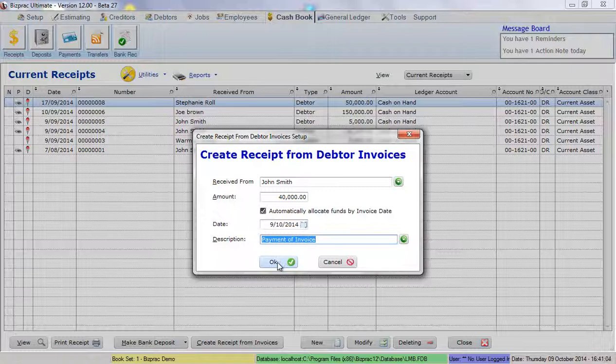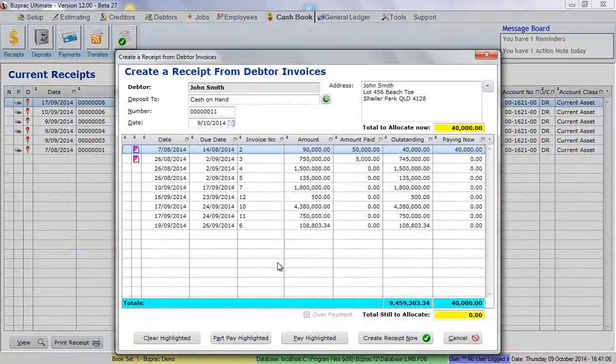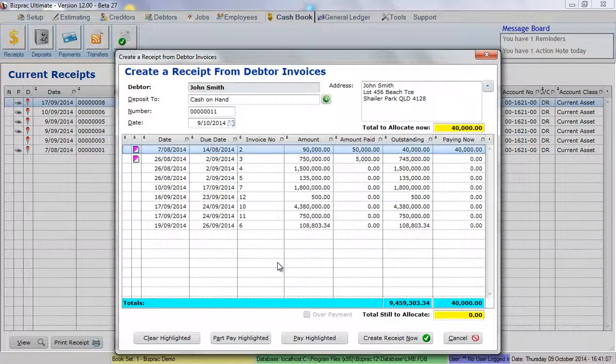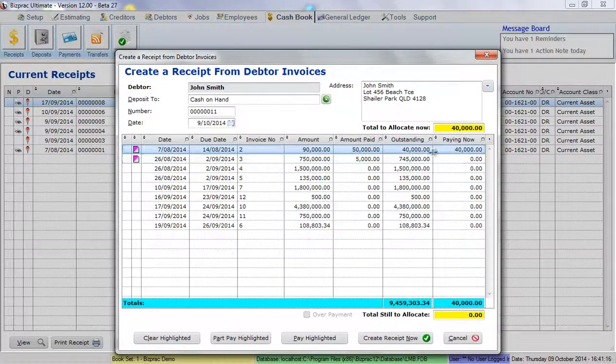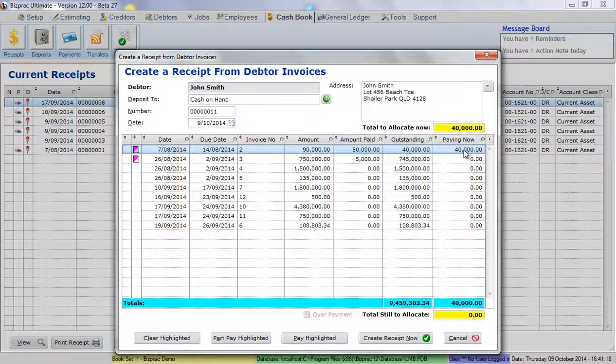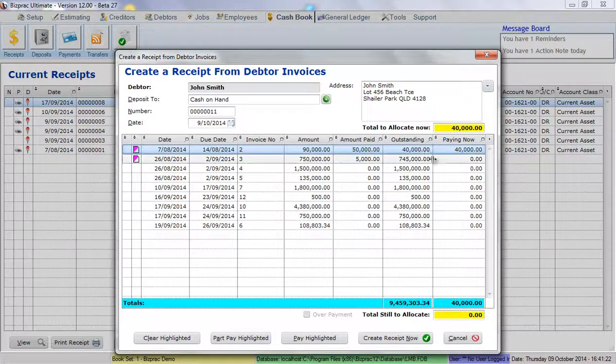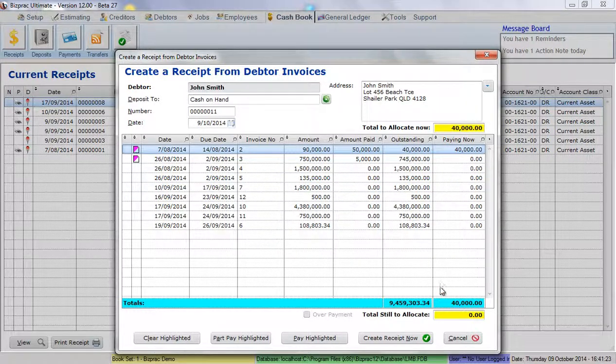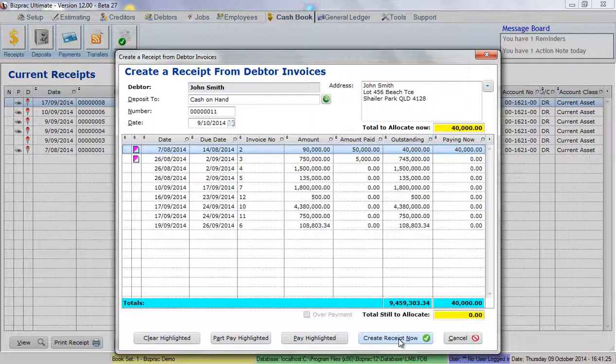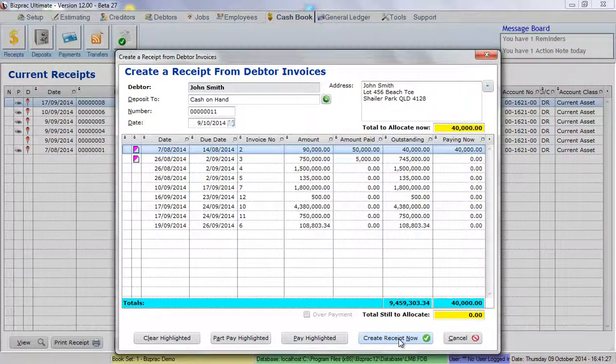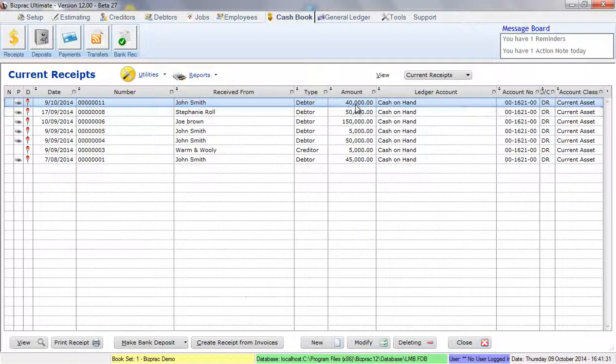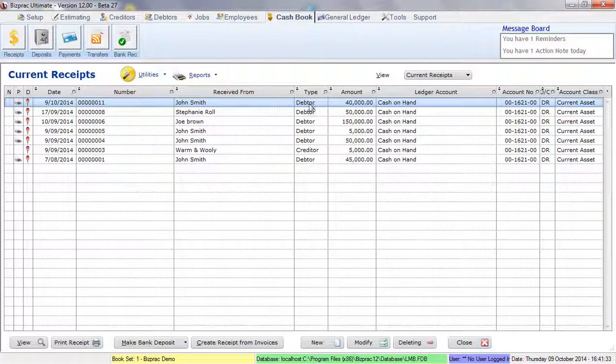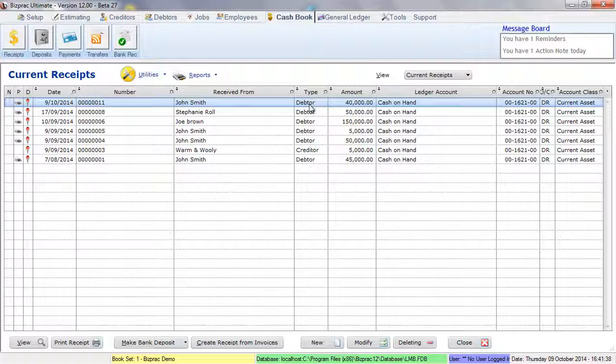When I click the OK button, BizPrac opens a window showing us all of the outstanding invoices for John Smith. Because of the options I've selected in the previous screen, BizPrac has already allocated $40,000 against the outstanding amount on the first invoice. In this case I have nothing to do except click create receipt now and BizPrac creates the cash receipt for us for the debtor John Smith. That's how easy it is to create your receipt from your debtor.